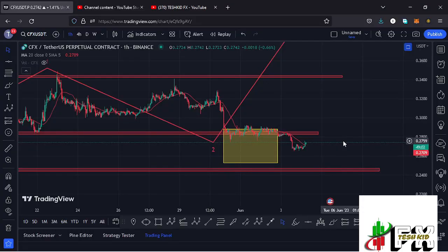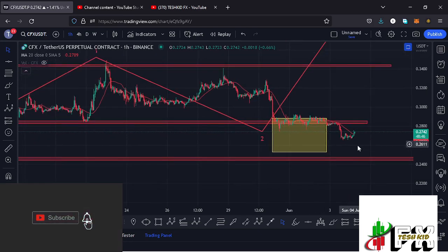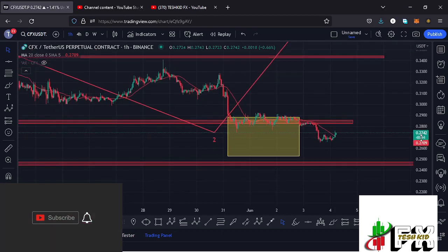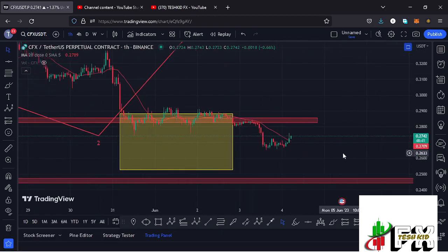Hello and welcome back for another CFX price prediction update. In this video we'll be diving deep into the technical analysis on the CFX chart. Before I do so, show some love by giving this video a thumbs up, subscribe to the channel, and check out the channel membership.